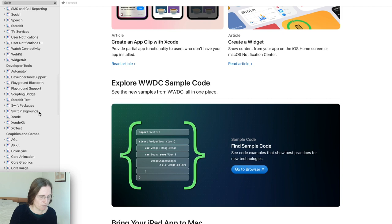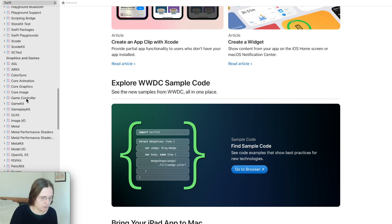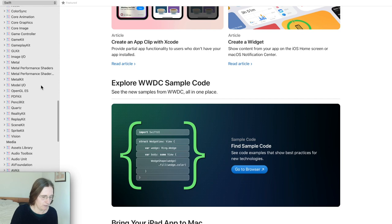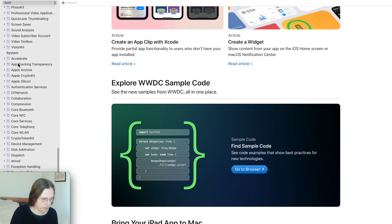Then we have developer tools, graphics and games — so here CoreGraphics, CoreAnimation, and then PencilKit which we are going to look at later. There's also some media and systems categories.